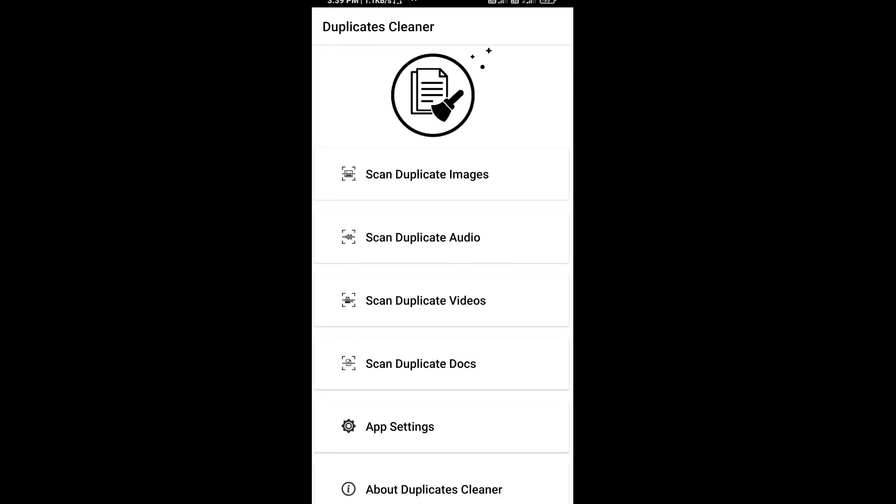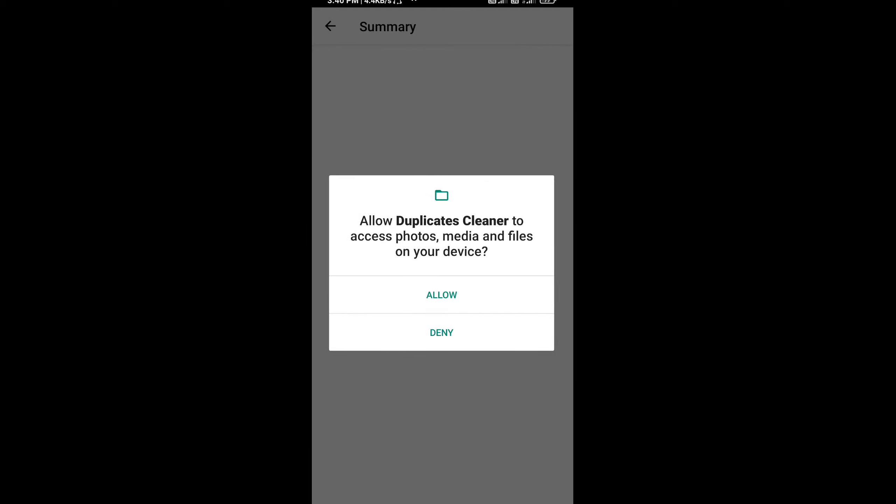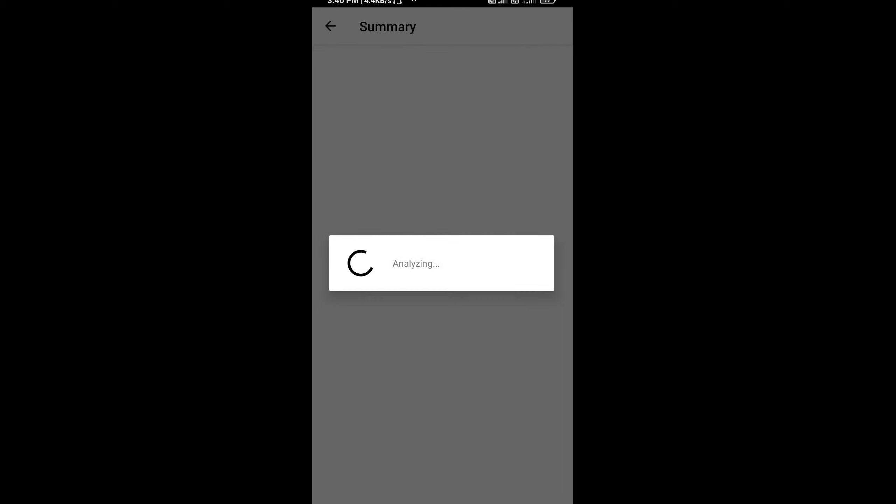OK, in the first time, we will open this app. We will choose Scan Duplicate Images. Choose duplicate images, choose comparing, choose select.